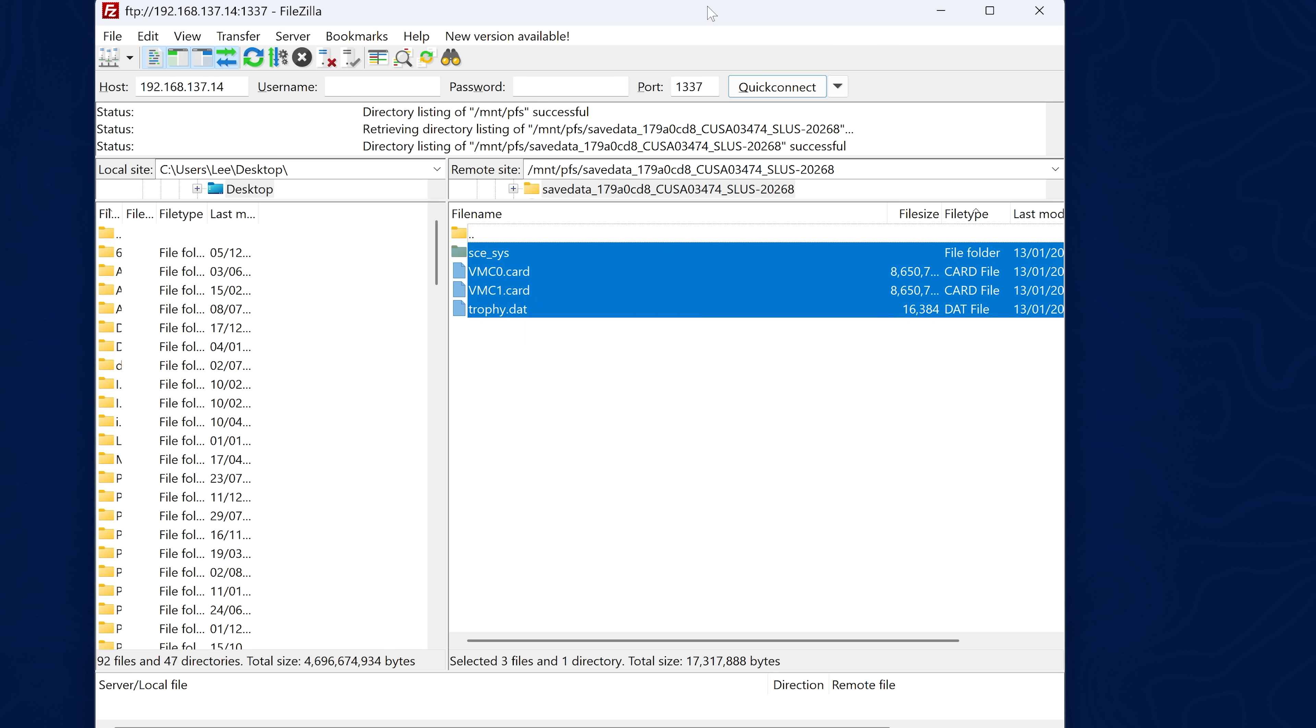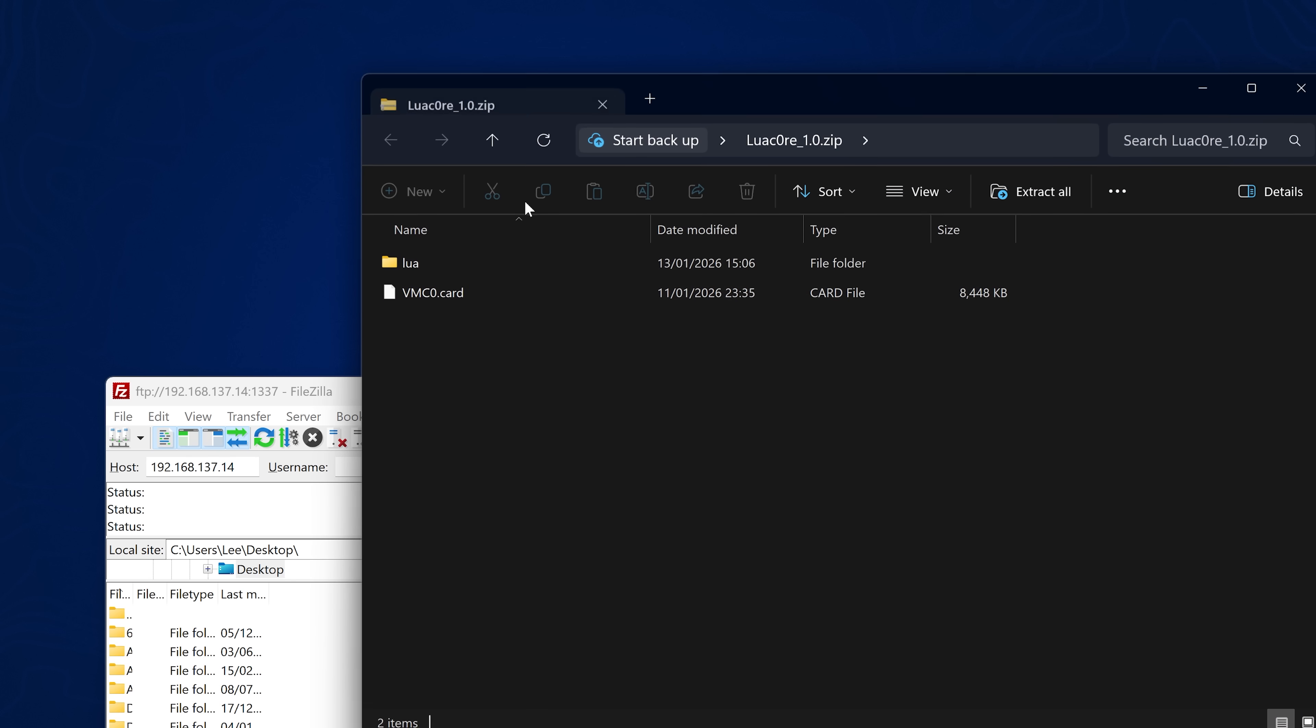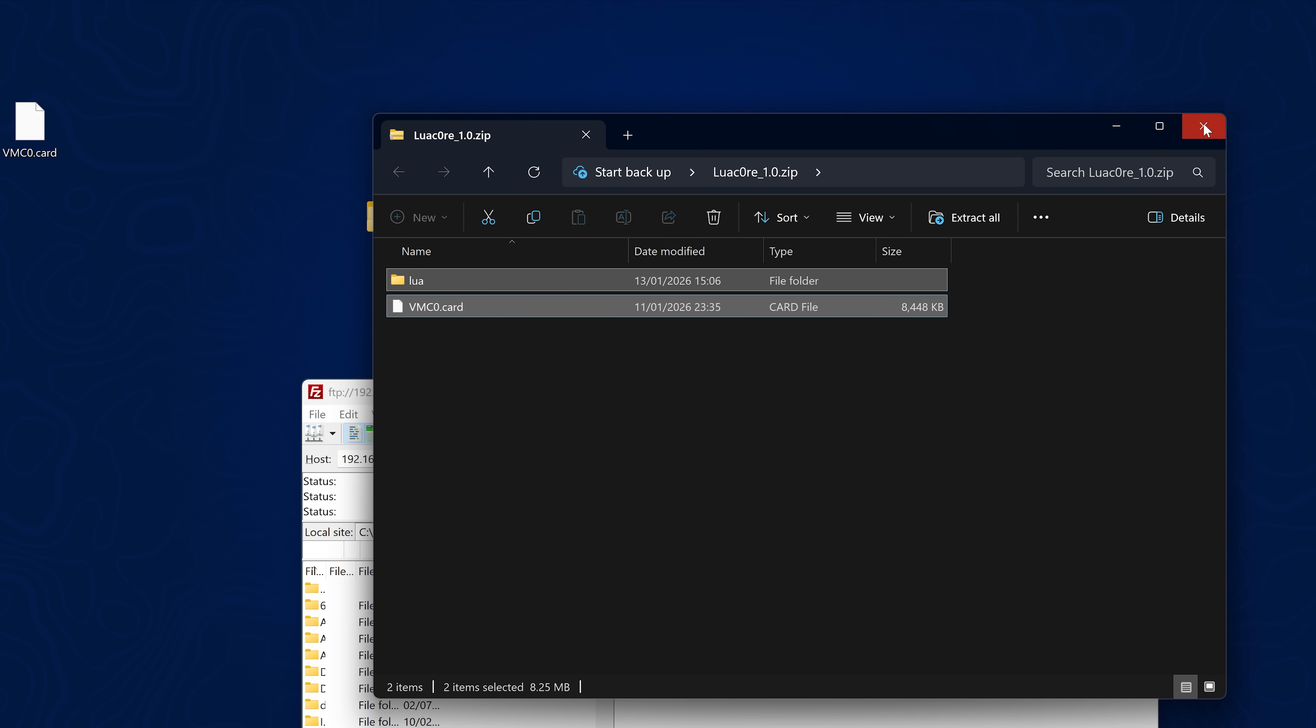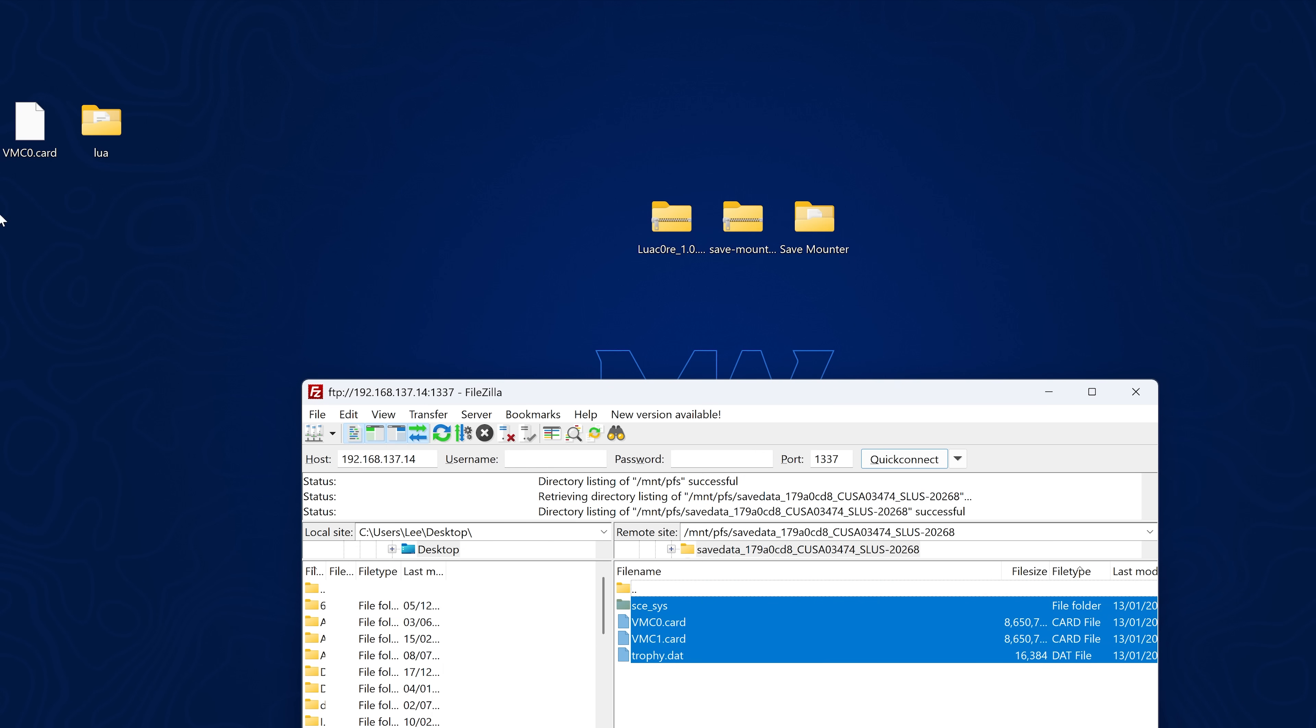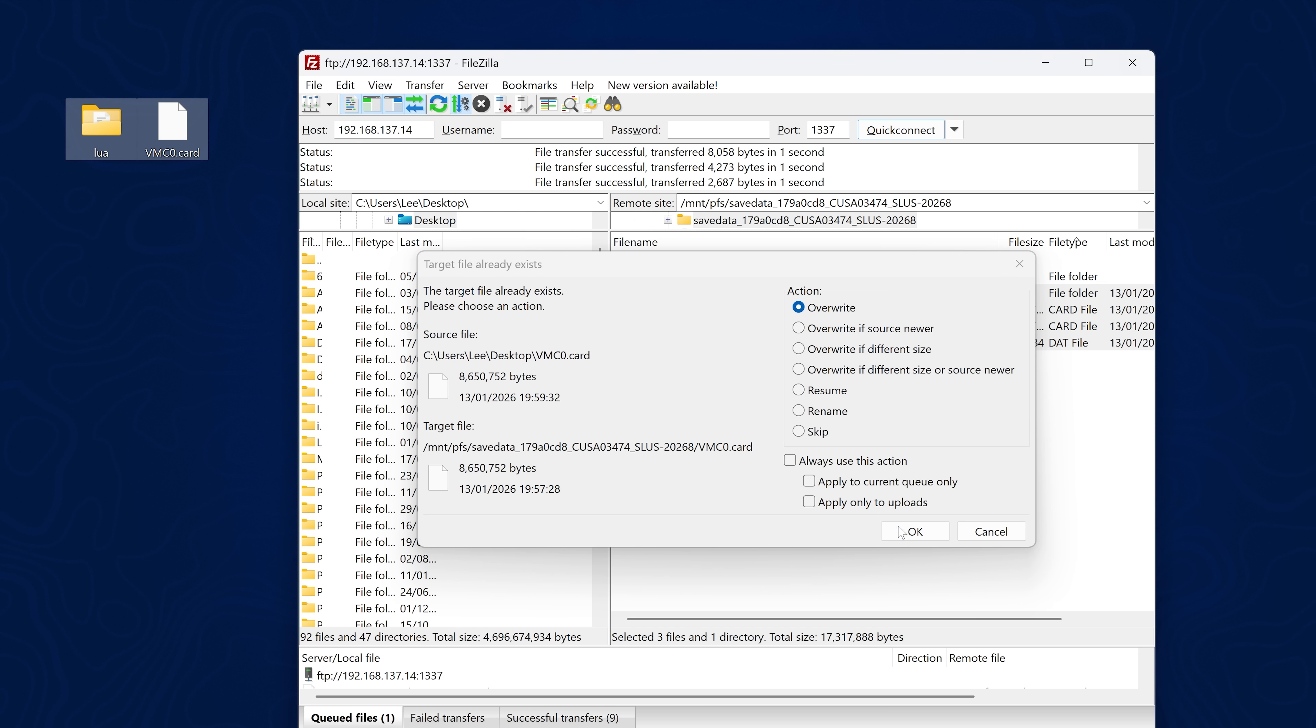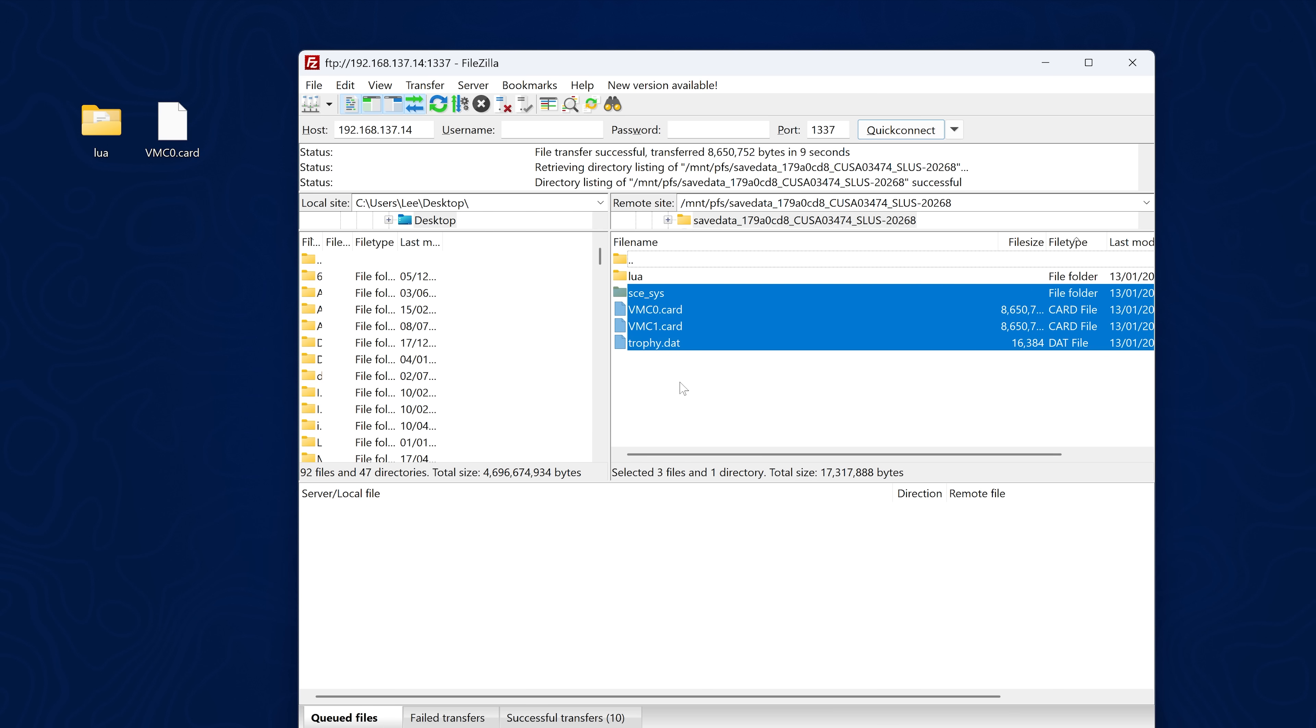And this is our decrypted save data for the game that we need to replace with our LuaCore 1.0. So we're just going to extract the LuaCore files here over to my desktop. So we have a Lua folder that contains all of the Lua files for the exploit and the VMC0.card, which is the virtual memory card for the PS2. And now we're simply going to drag and drop these into this folder and say overwrite. And that should go ahead and transfer the data over there. You can see VMC0 is being copied over and the Lua folder. And that should be done.